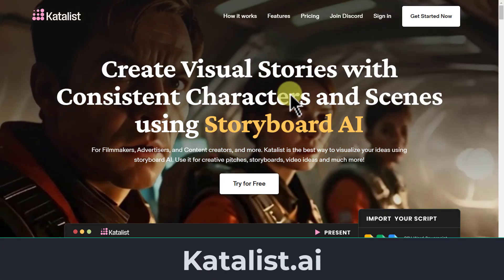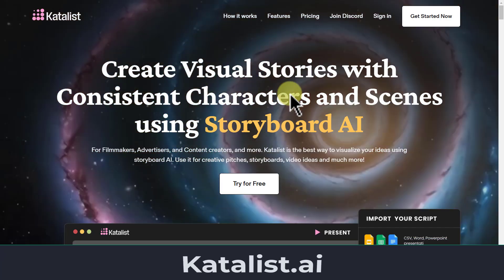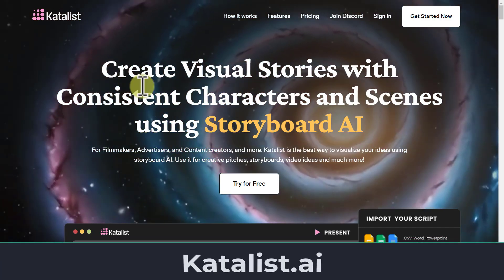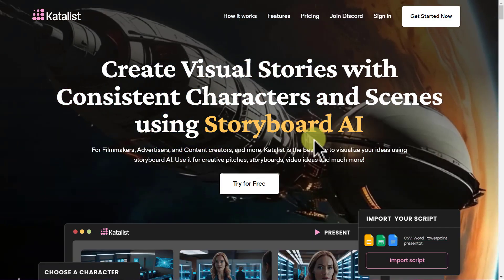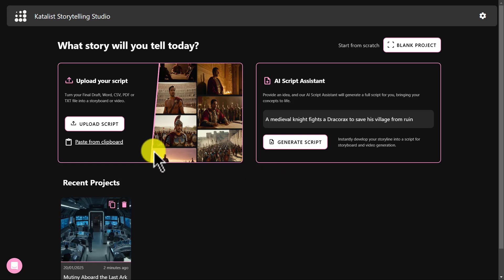Go and search on catalyst.ai and it will bring you to the Catalyst AI homepage. First, create an account. Once you successfully log in, your interface will be like this.